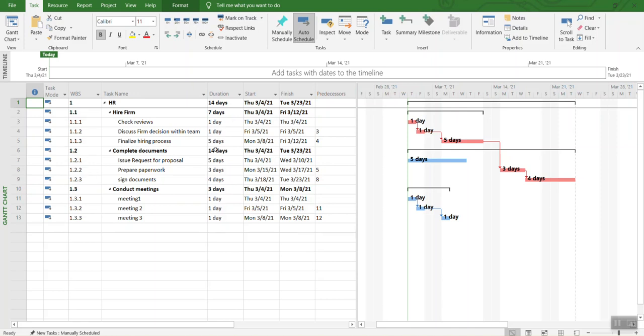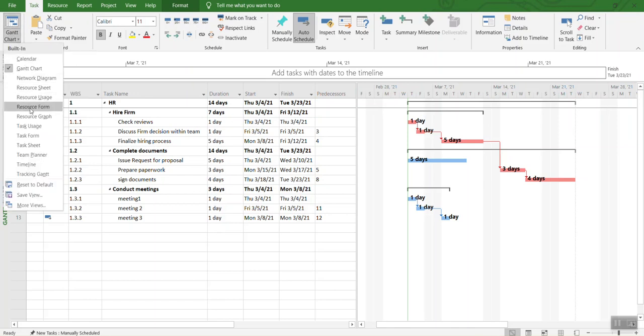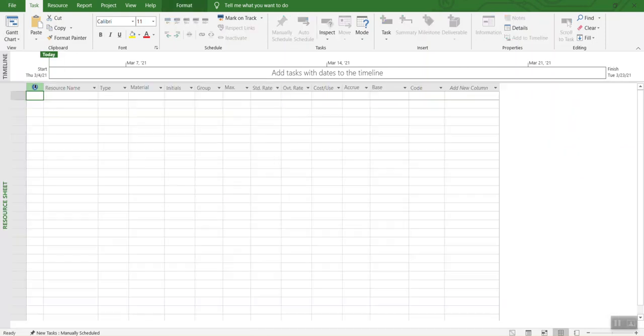Right now you are in the main project schedule. If you go to Gantt chart under task, you can select resource sheet from here.